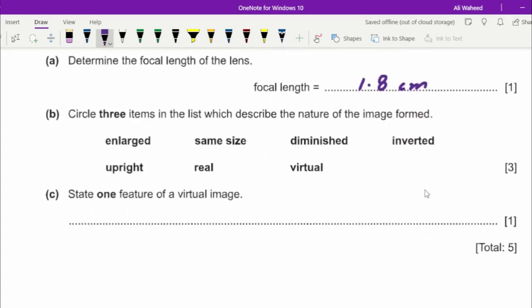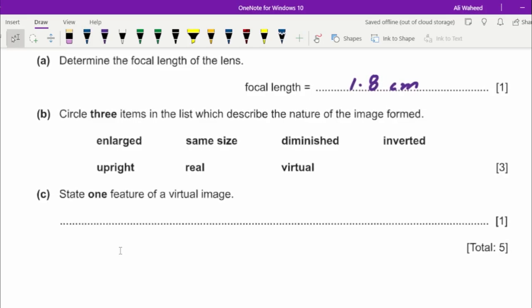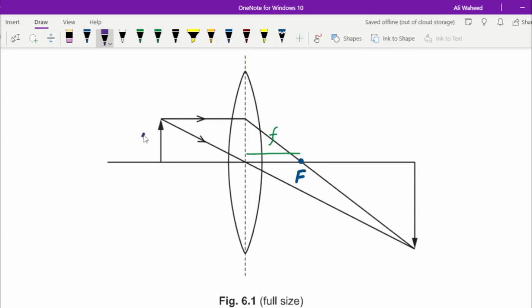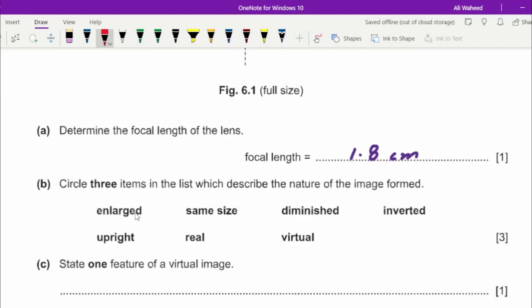The next part asks to circle three items describing the nature of the image. Looking at the height of the object and the height of the image — the image is larger than the object, so it is enlarged. We circle 'enlarged' and skip 'same size' and 'diminished' since the image cannot be both enlarged and diminished.